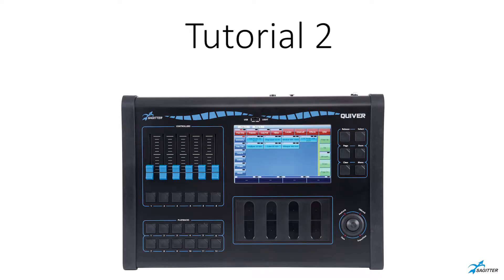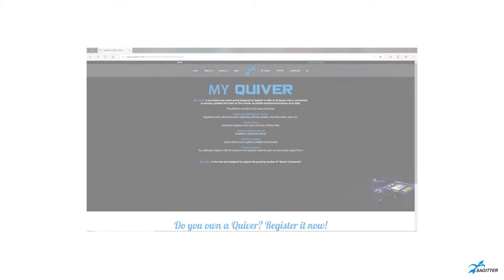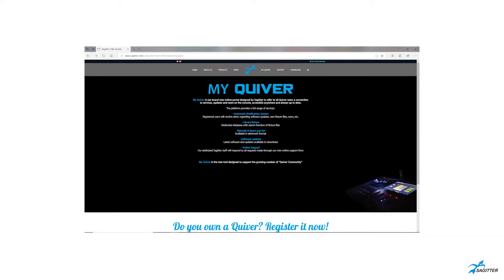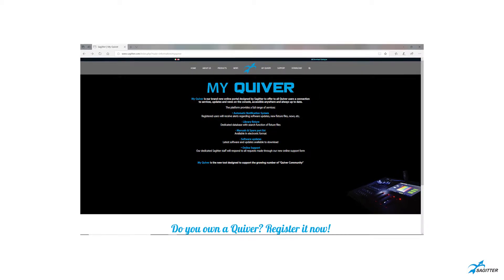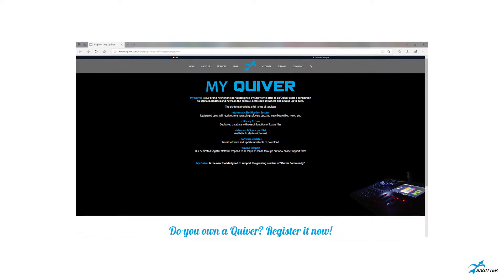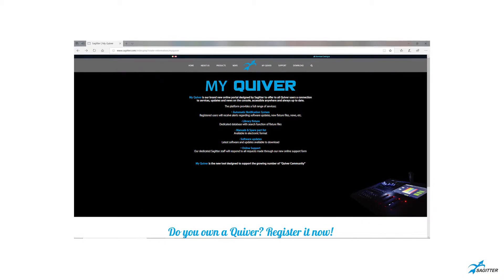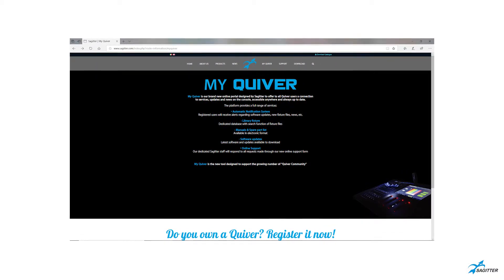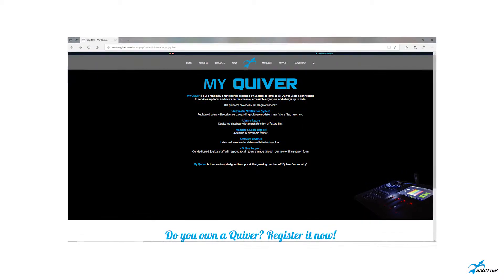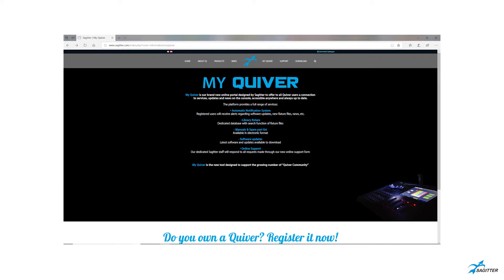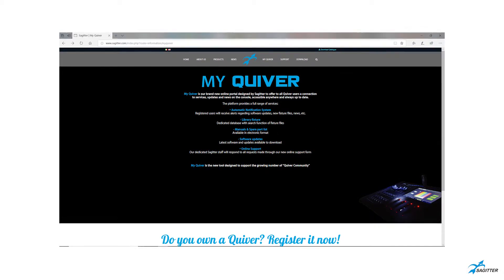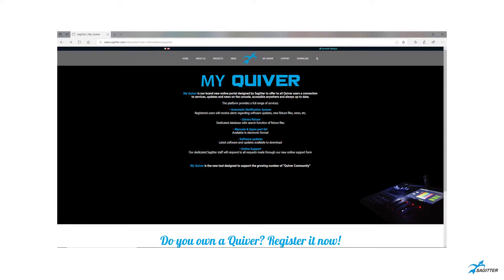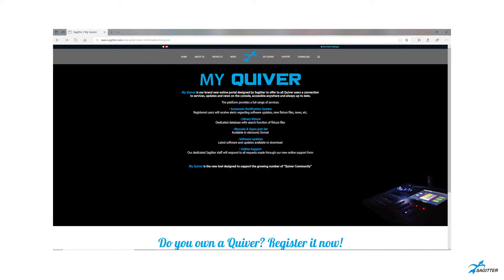Tutorial 2: MyQuivera Portal. MyQuivera is a brand new online portal designed to offer a connection to services, updates, and news on the console, accessible everywhere and always updated for all Quivera users.